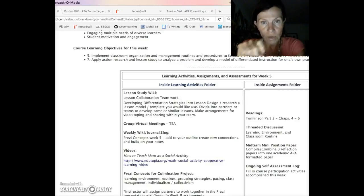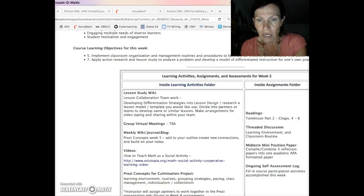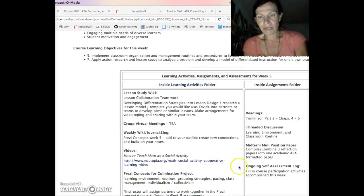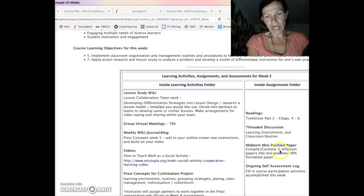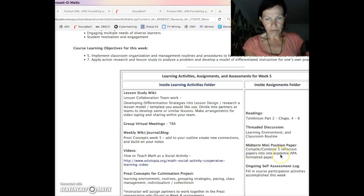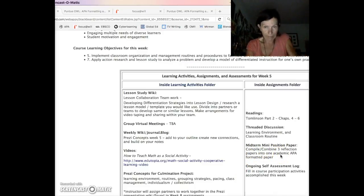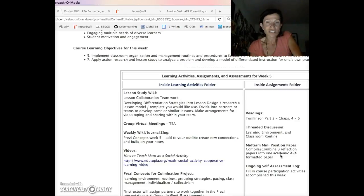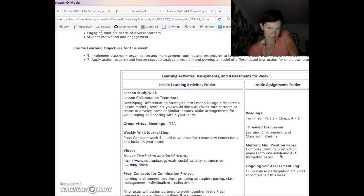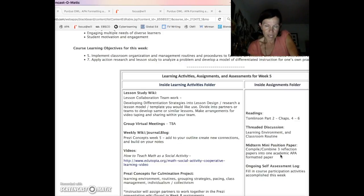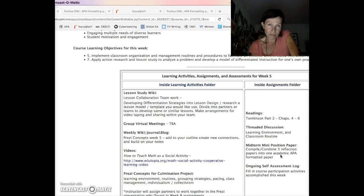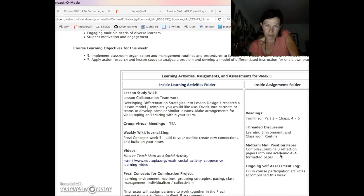So with that said, week 5, mid-term mini position paper. Compile, combine three reflection papers into one academic APA formatted paper. That doesn't mean just copy and paste and you're done. Think about us as a class. Think about differentiated instruction, multicultural, multi-ability classrooms.